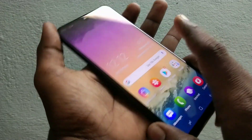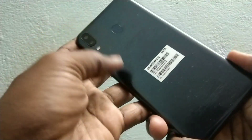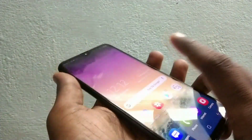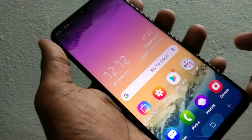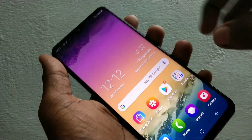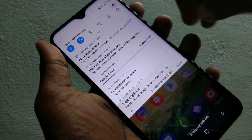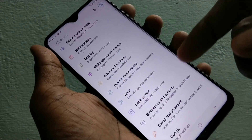Hello friends, welcome back to my channel 5 Minutes Tech. This is Samsung Galaxy M20 smartphone. In this video, you will learn how you can use dual apps in Samsung Galaxy M20 smartphone.